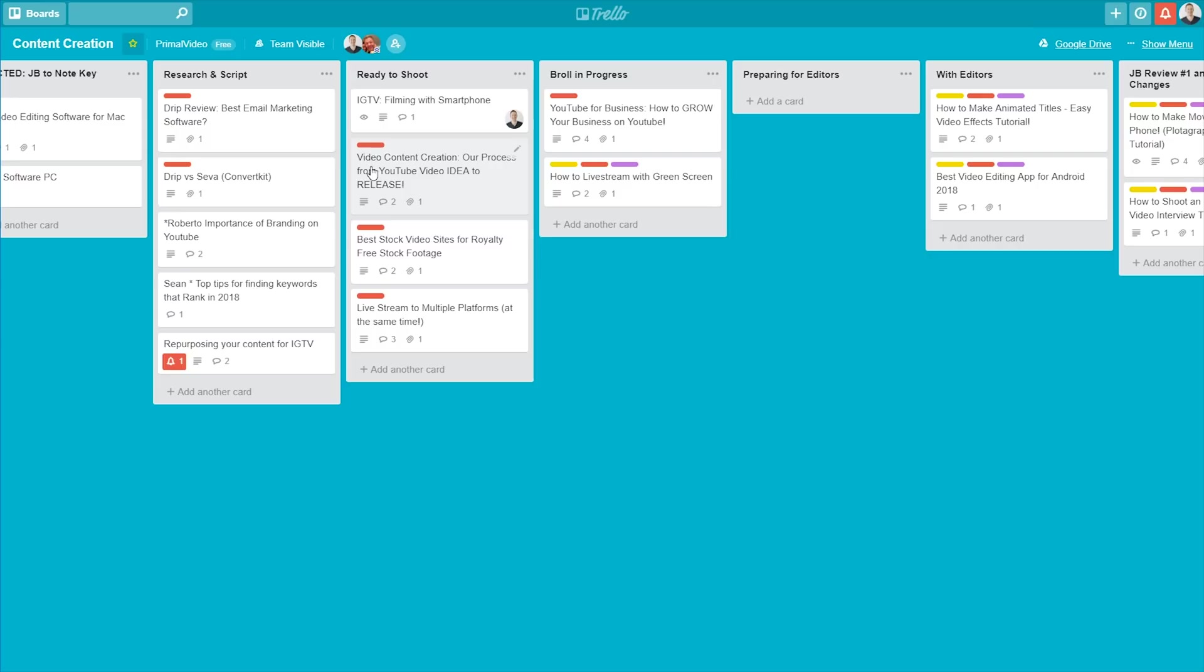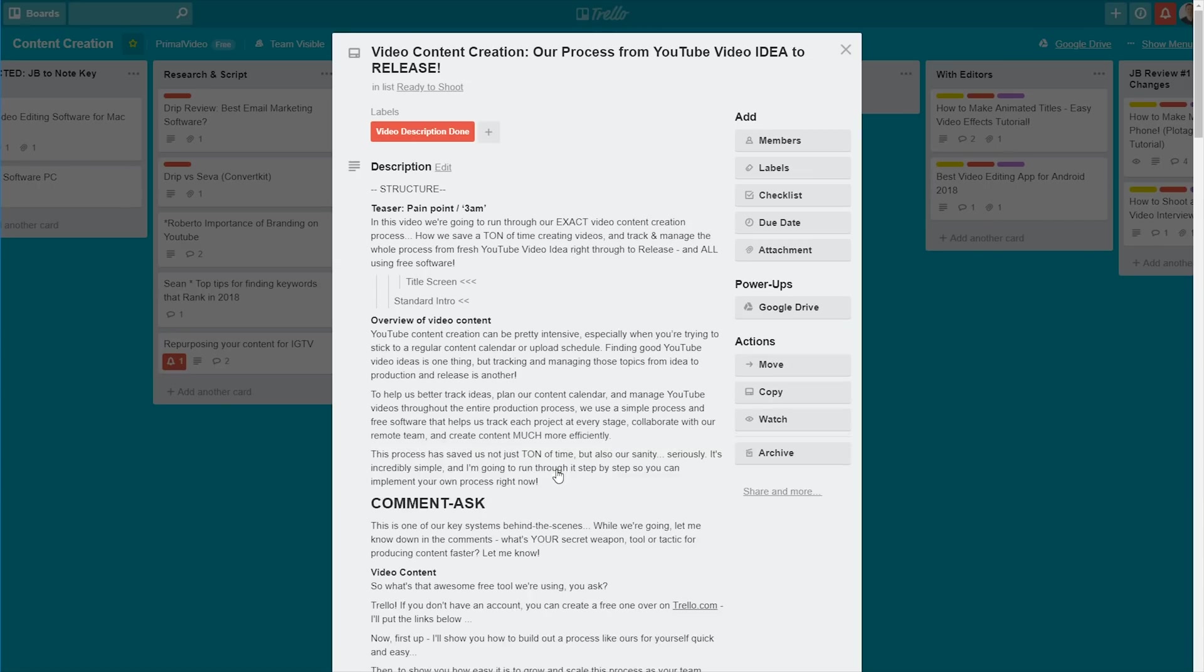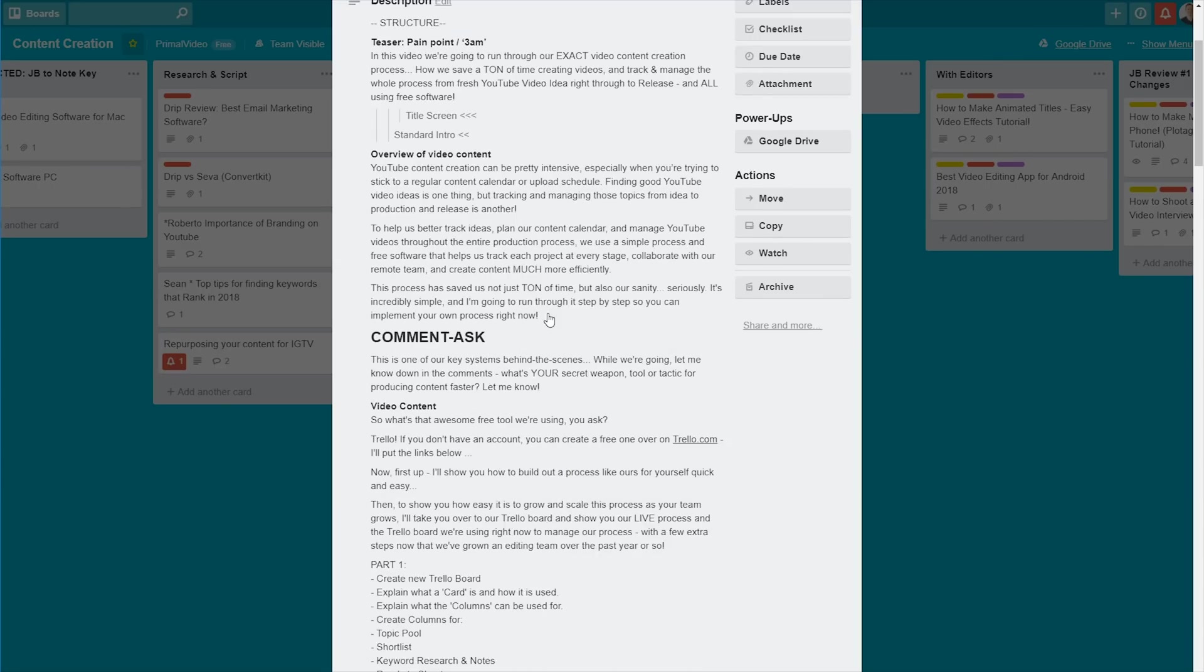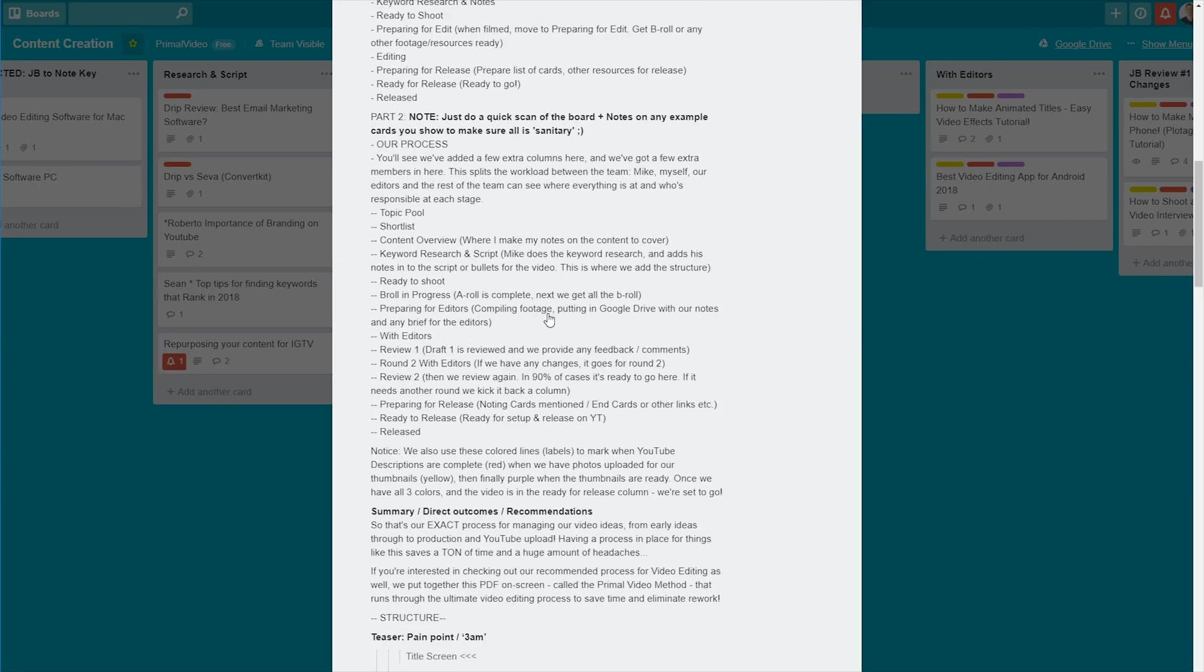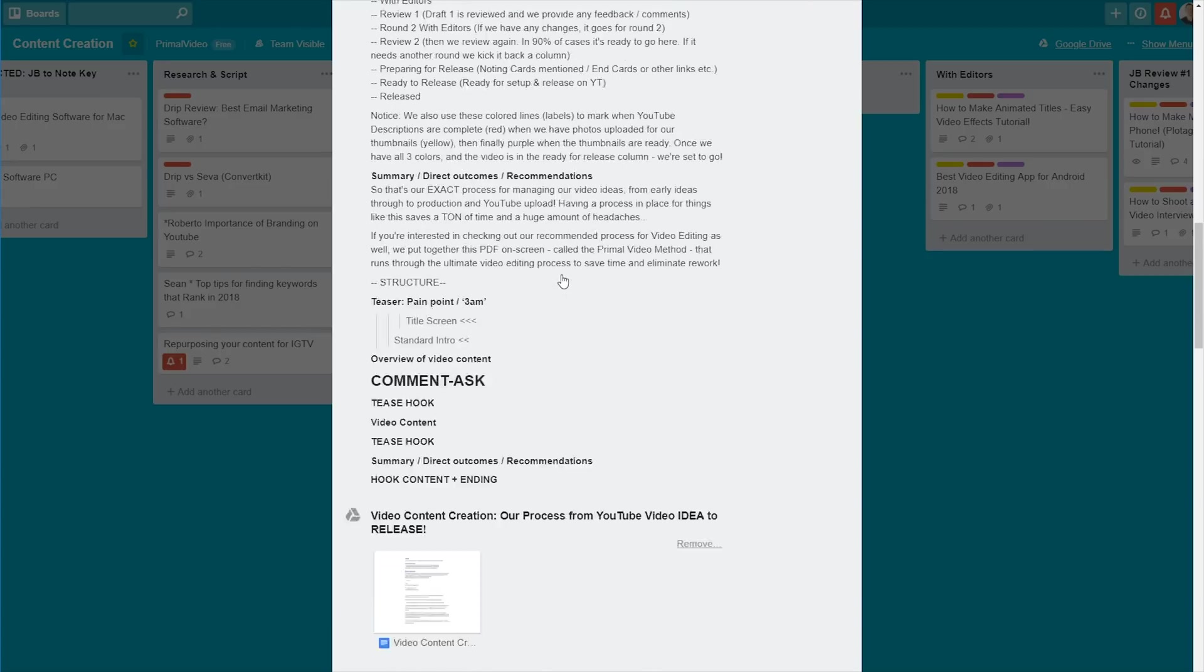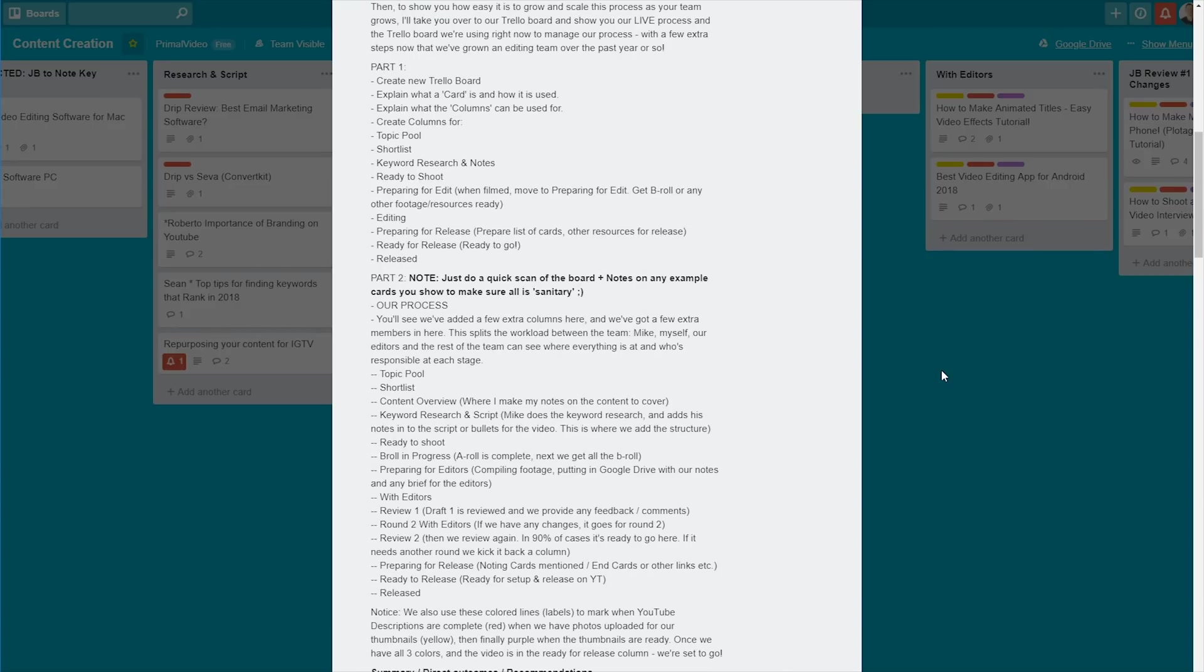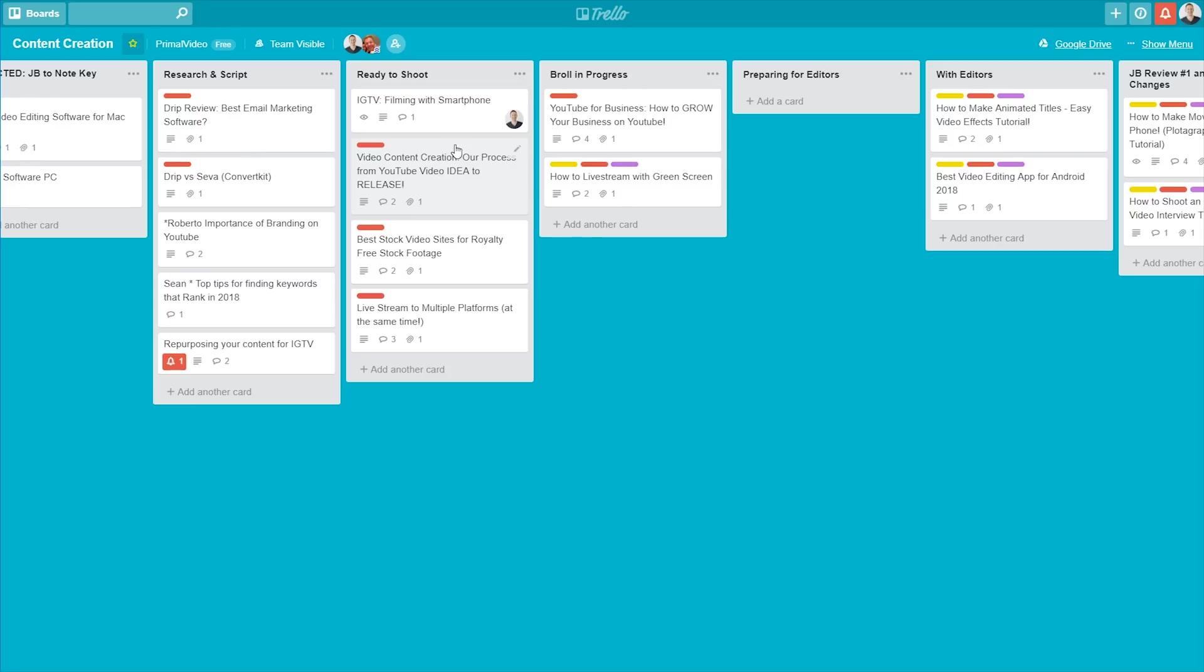So let's open up one of these ones here. Yeah, video content creation, our process from YouTube video idea to release. What a great topic for a video. Let's click on this one. So you can see in here, we've got everything from the start right through to finish, everything I wanna cover. So it's all in here, ready to go.